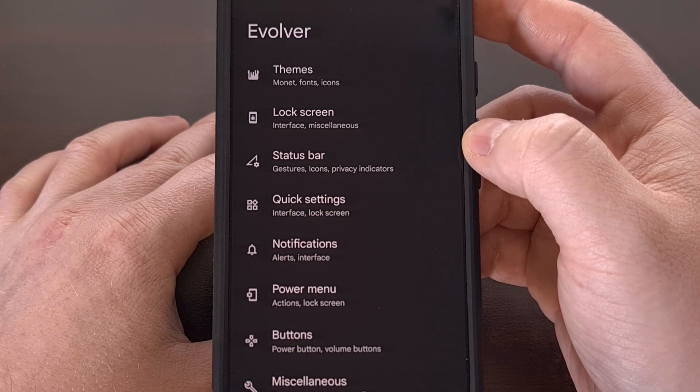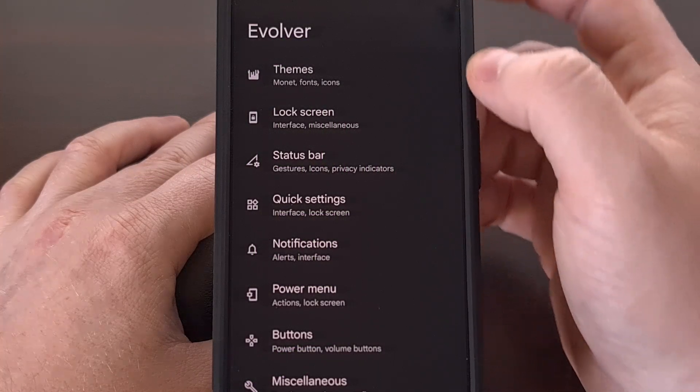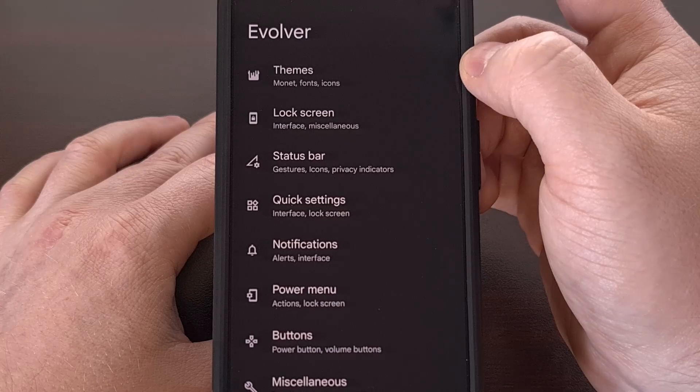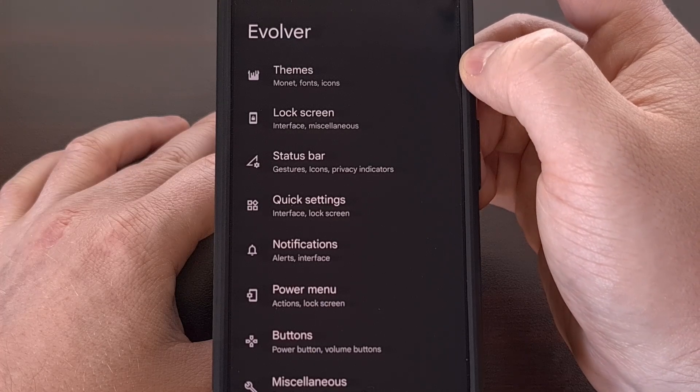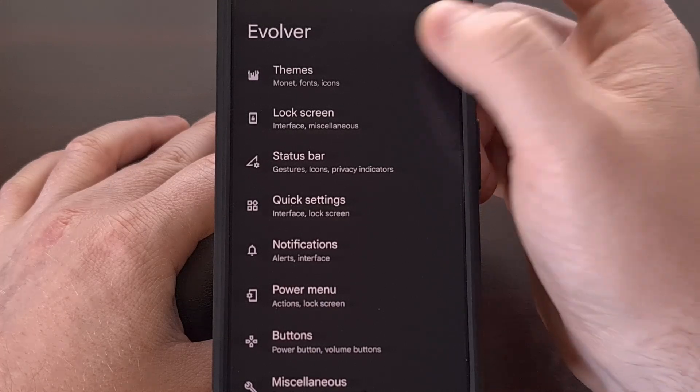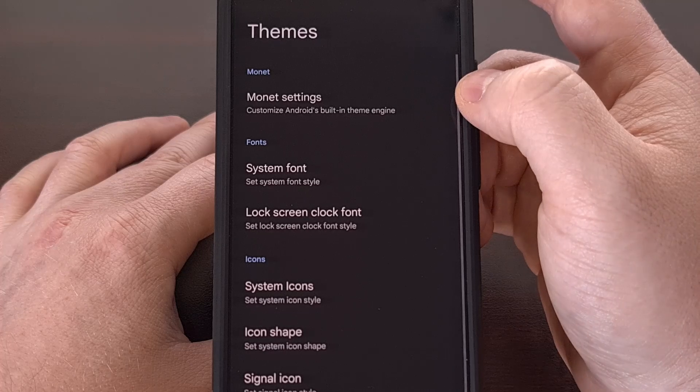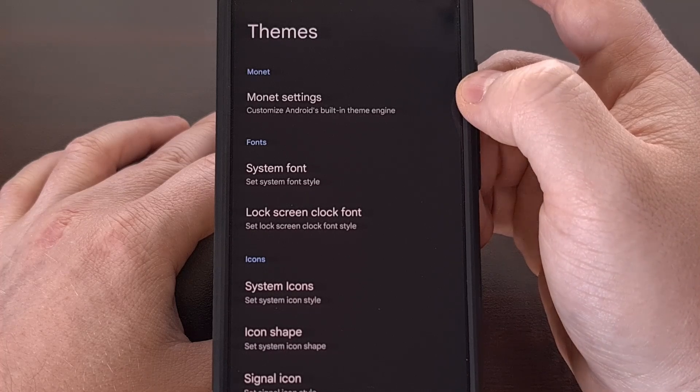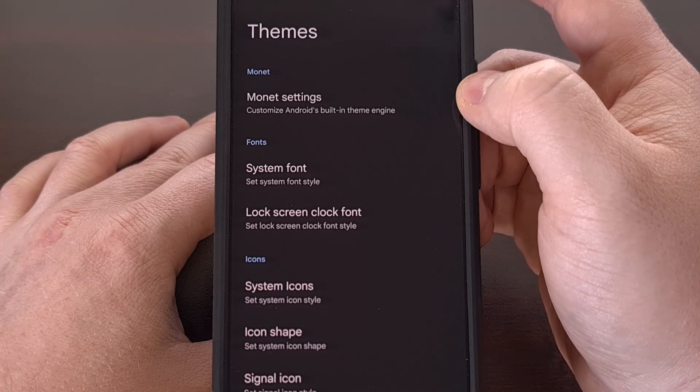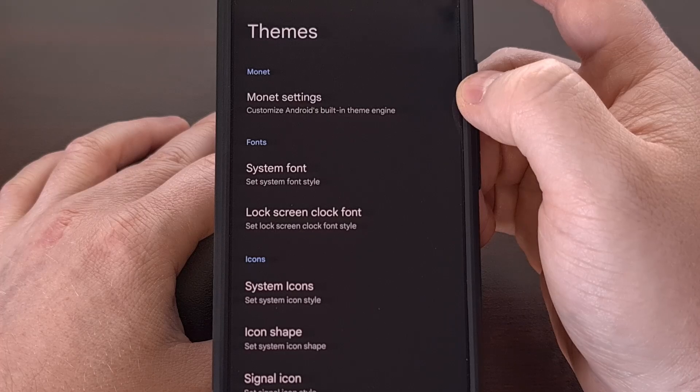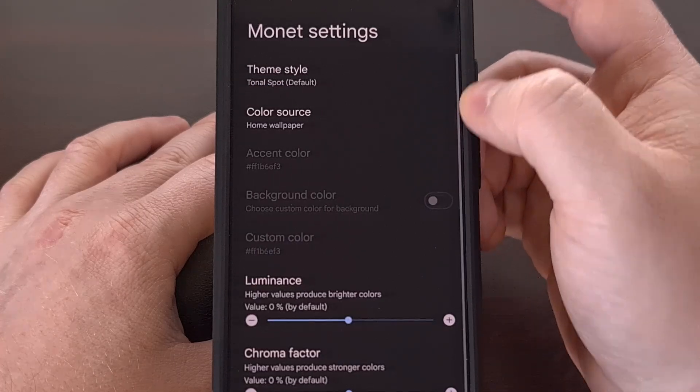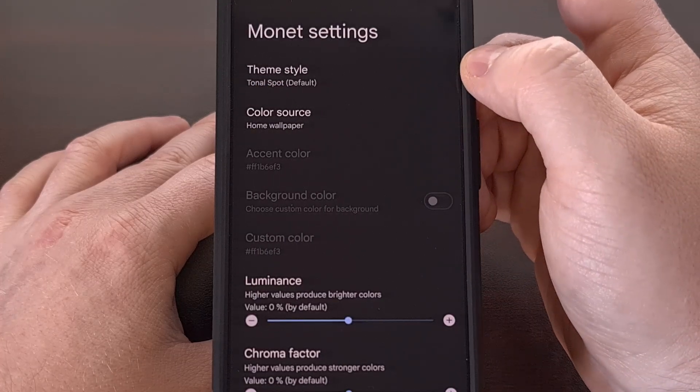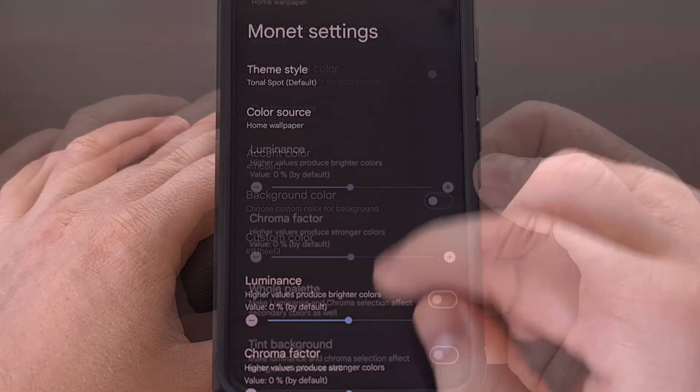The first category that we see here is labeled Themes, and it offers a number of ways that we can customize the look of our device. Right off the bat, we have the ability to customize the Monet theme engine with things like theme style, color source.